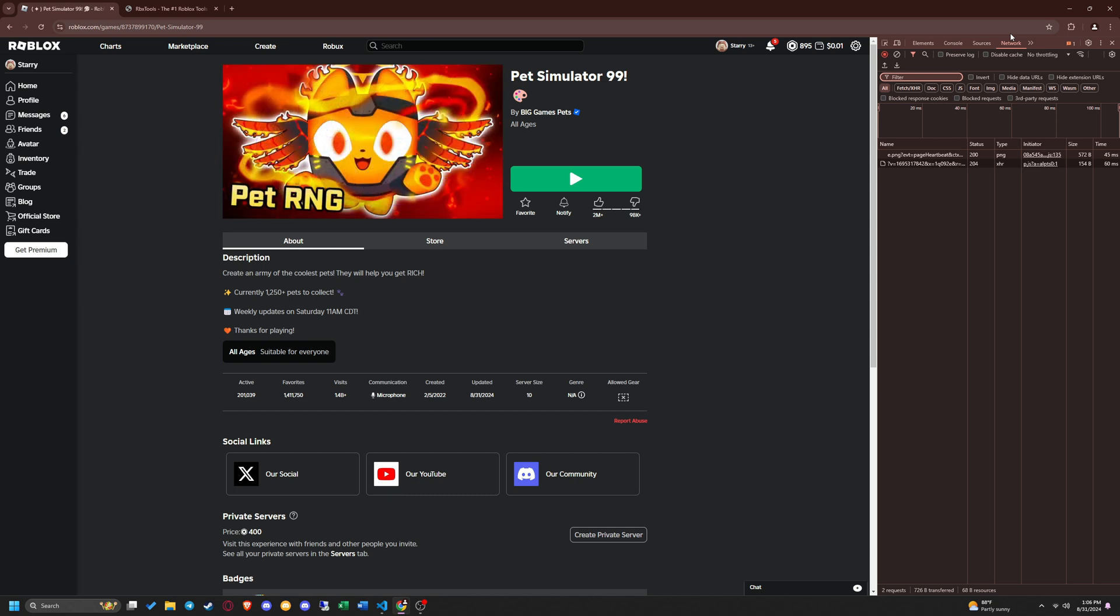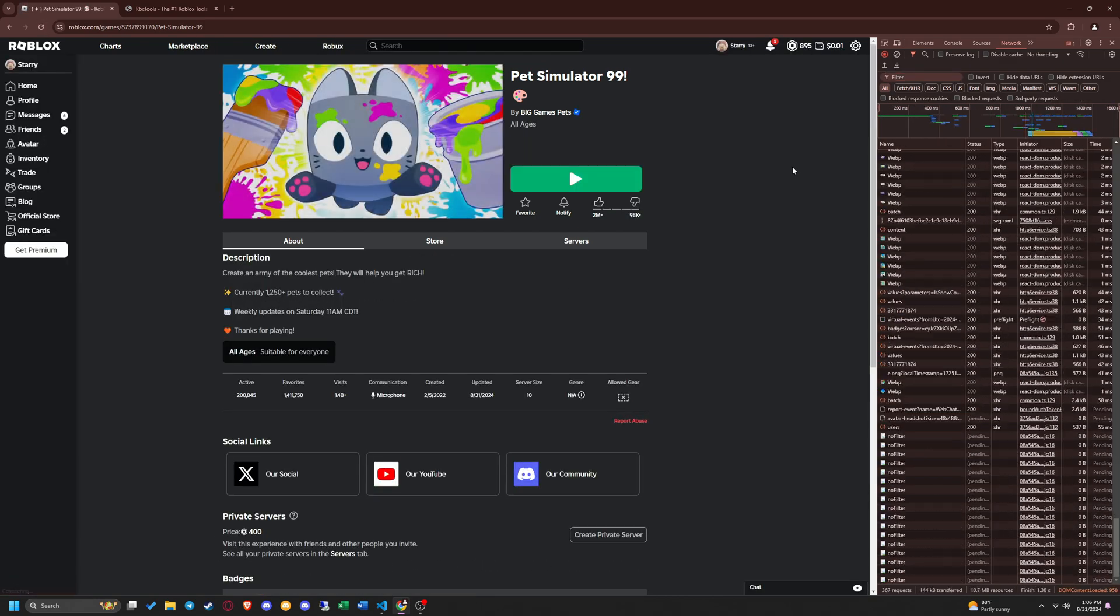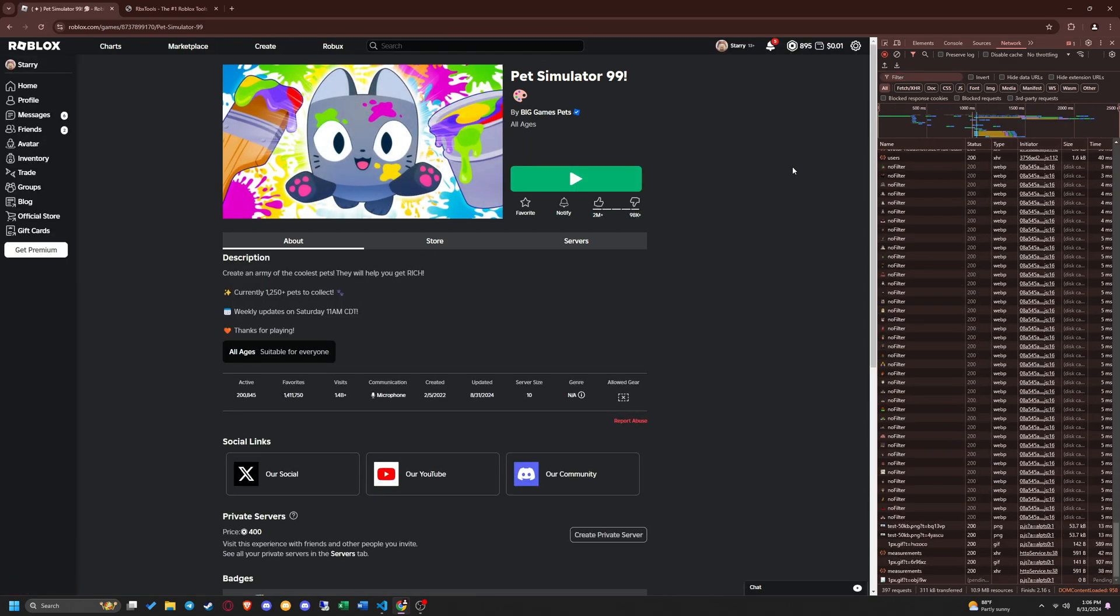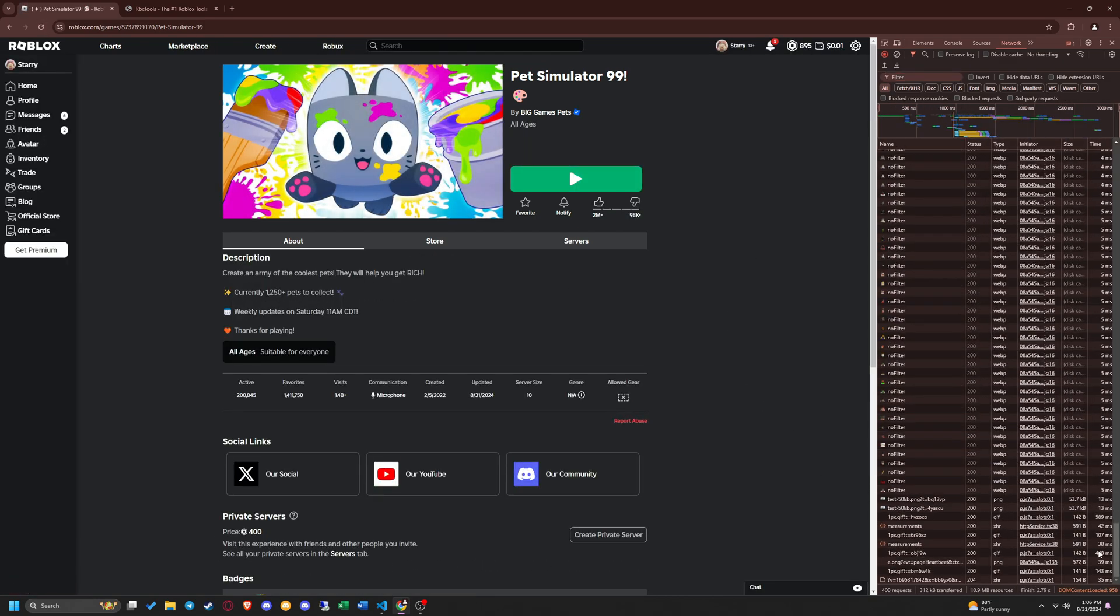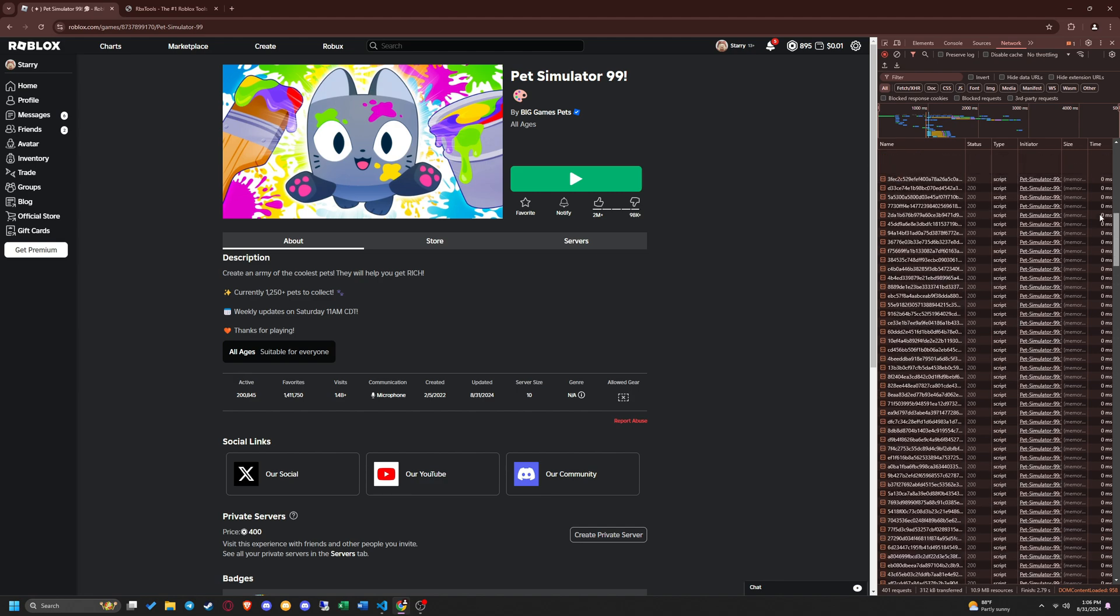Once you get to the network section, simply refresh your page, then scroll up to the top in the network section and you should see something show up with your game name on it.